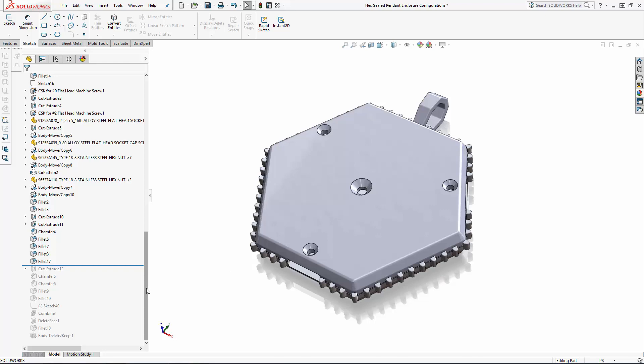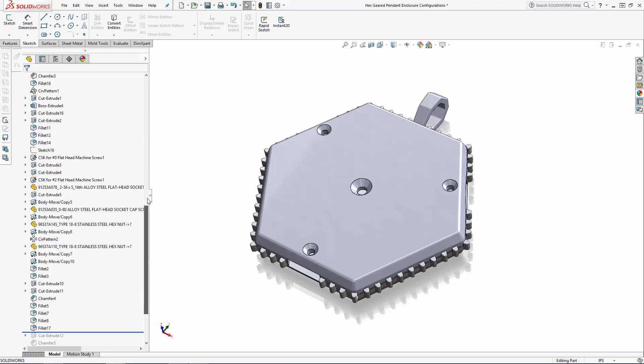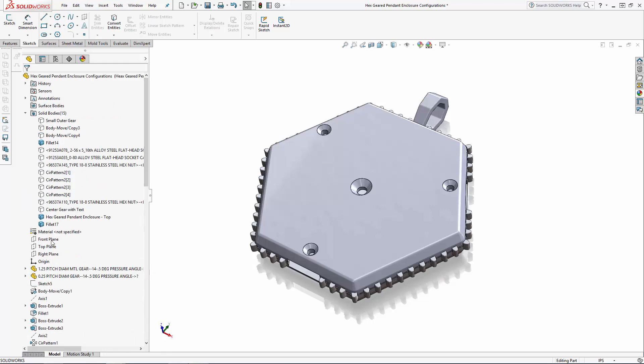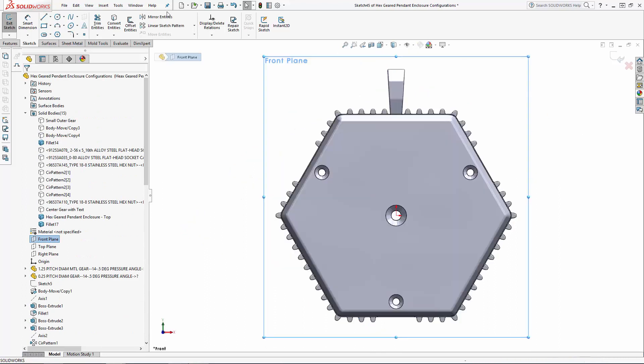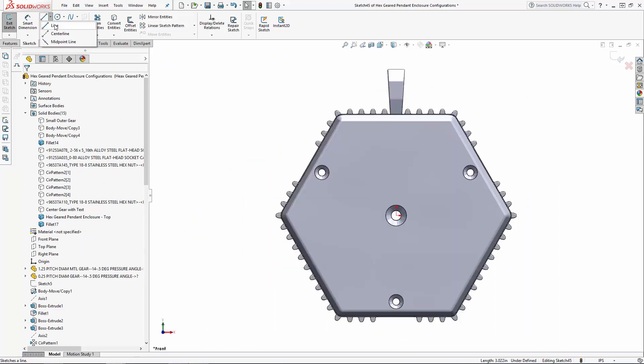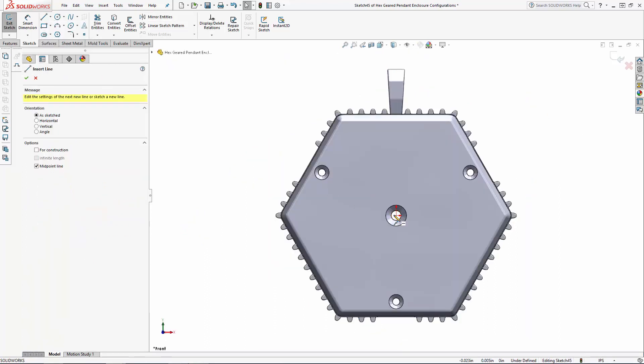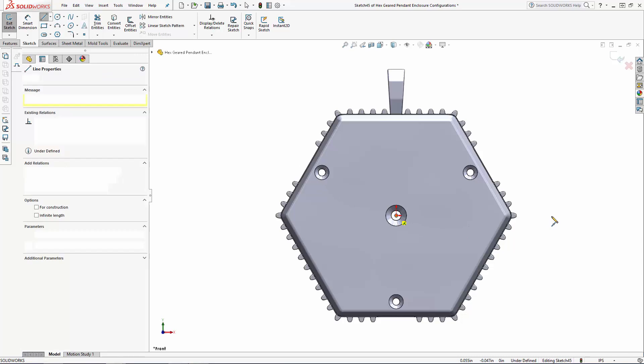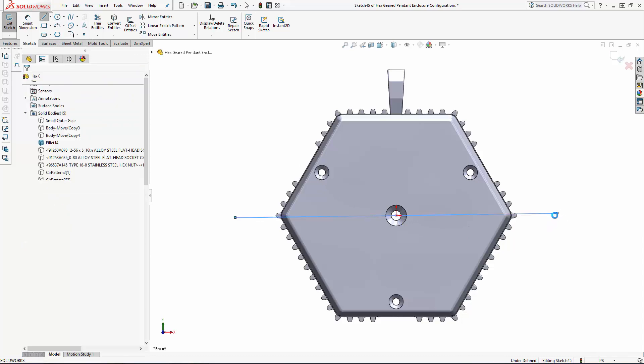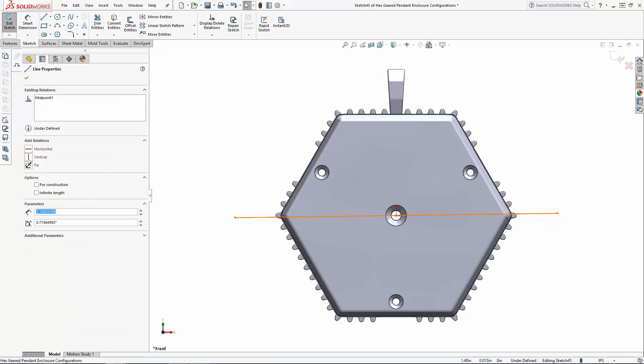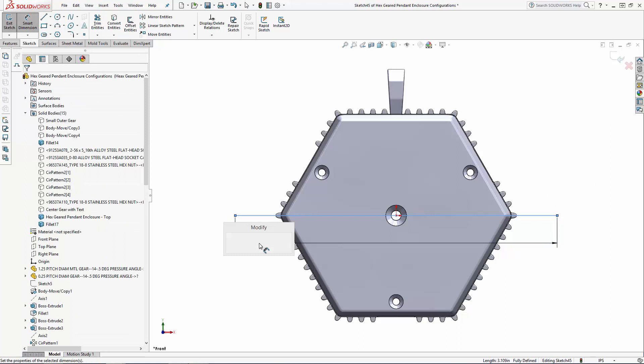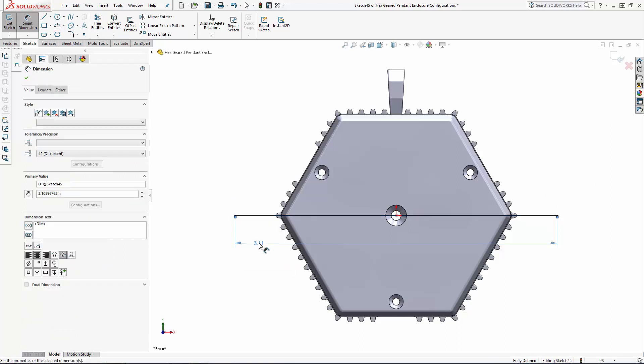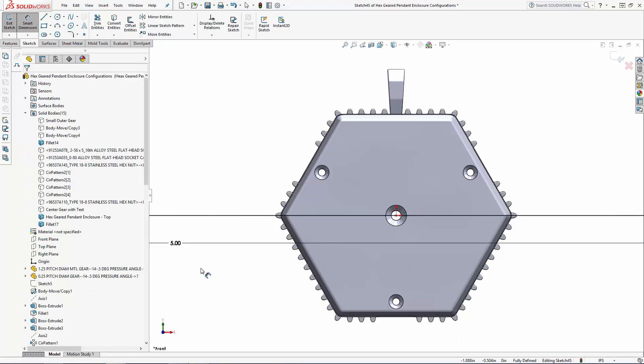To change the design to house four outer gears instead of three, I'm simply going to split the enclosure in half and mirror the top half over to replace the bottom half. Sketch on the front plane and create a long line right through the center of the enclosure. I'm going to dimension this line to five inches long just to make sure it clears the large pendant we're going to create later.